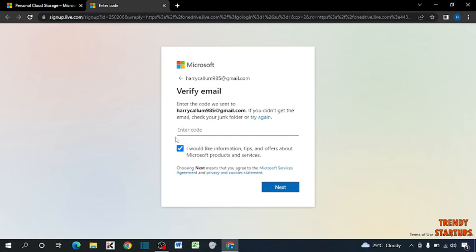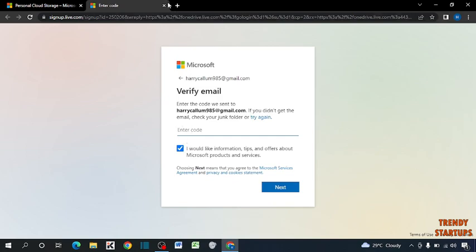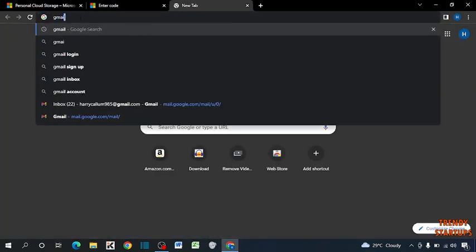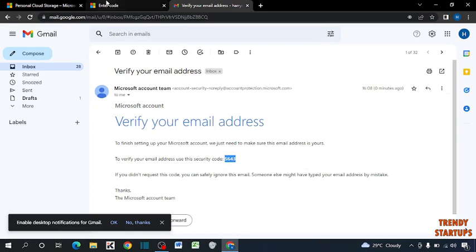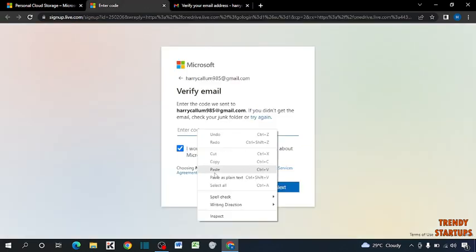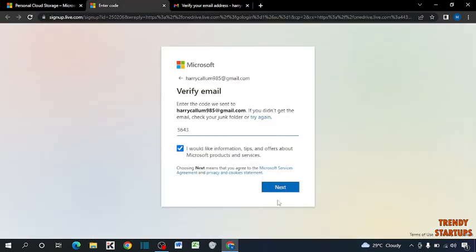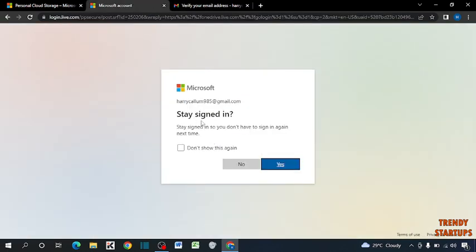Now enter a verification code sent to your email. So here you can see, remain signed in. I am going to click on yes.